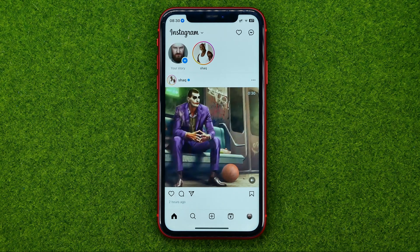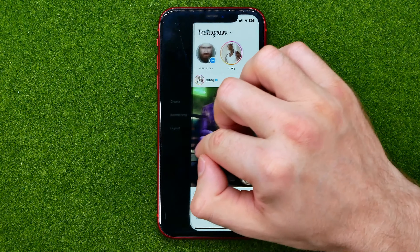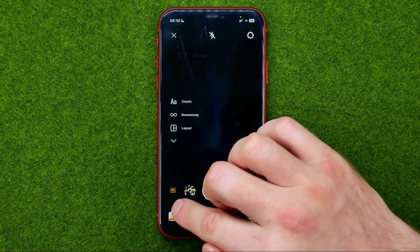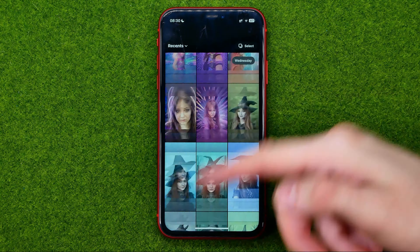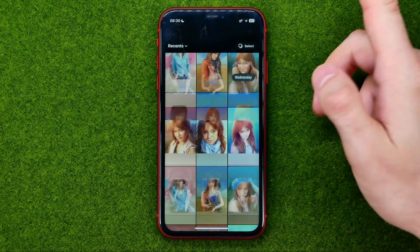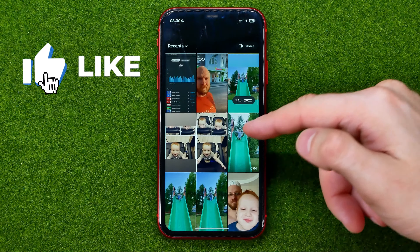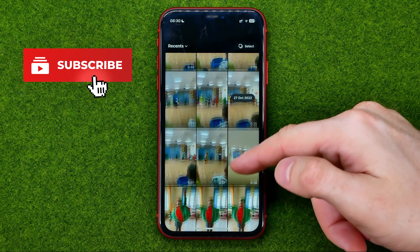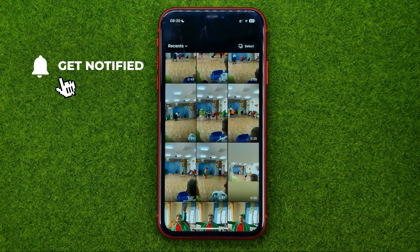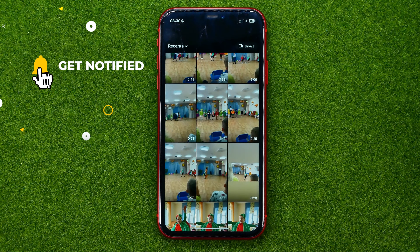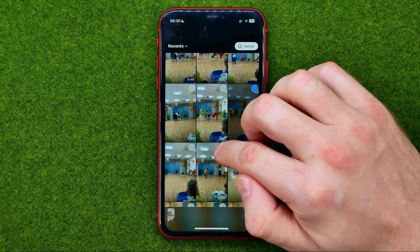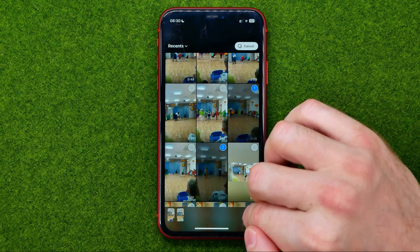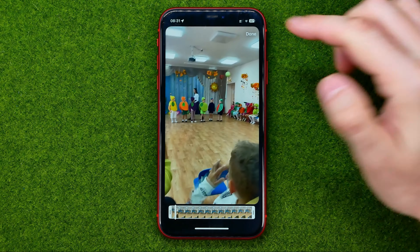So let's get started. First, open up the Instagram app and then swipe to the right. After that, tap that icon and that will show us our camera roll. Scroll down and search for some videos. The first way to add multiple videos is to tap at select, then check mark the videos you would like to add, and then tap that icon.